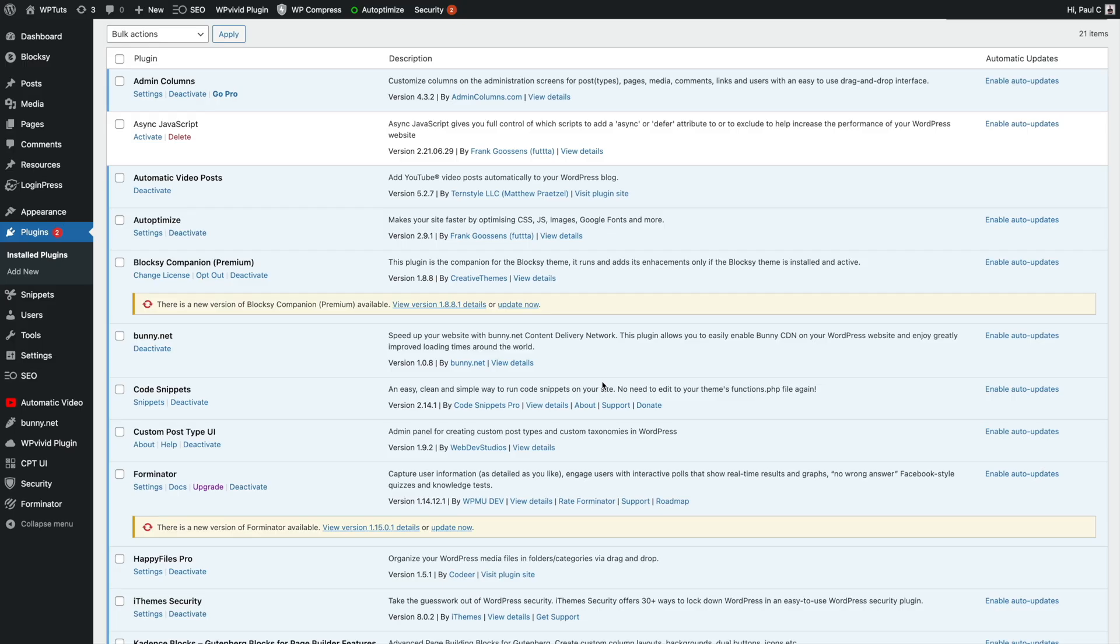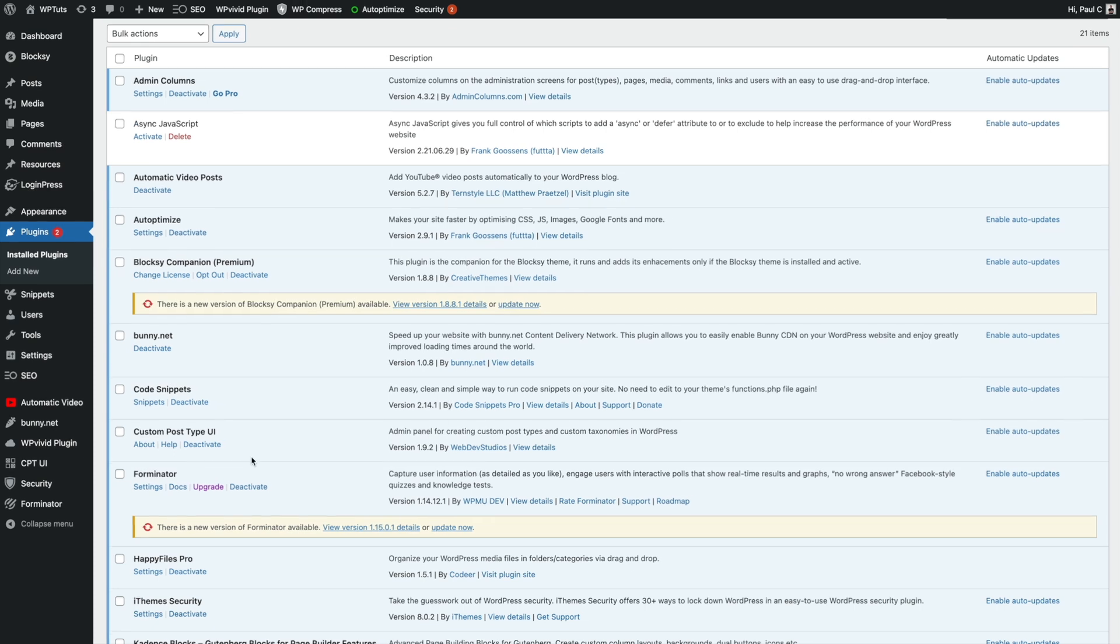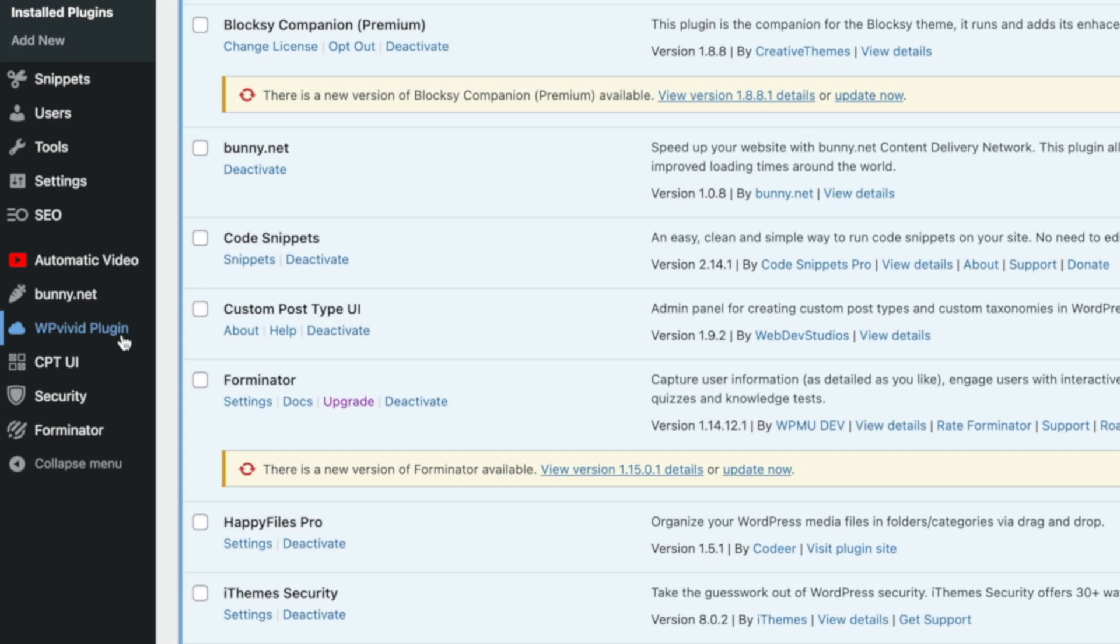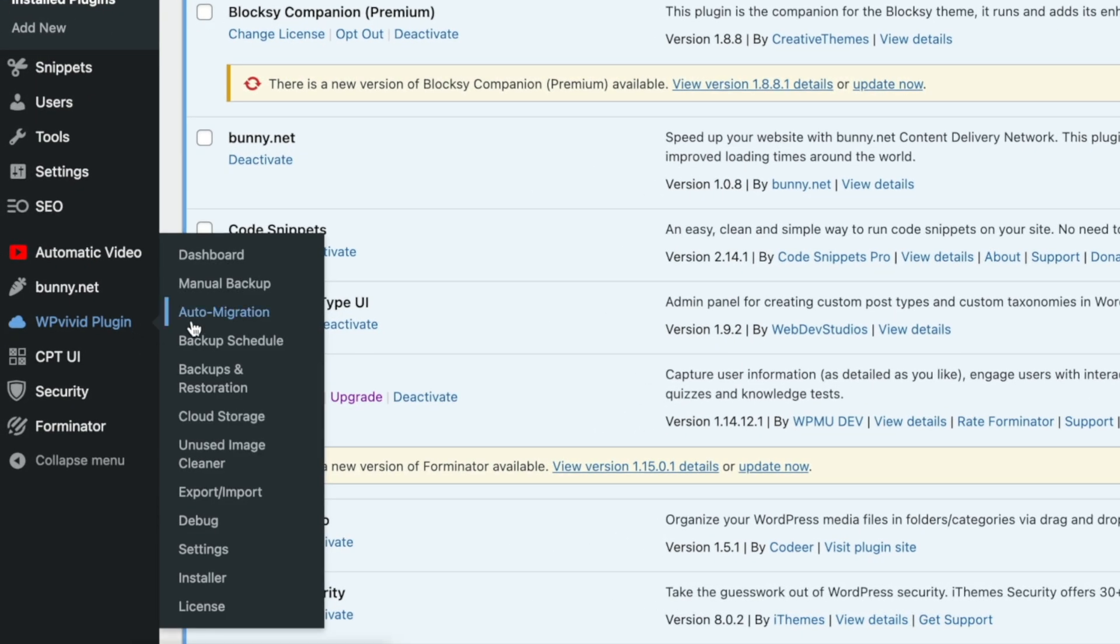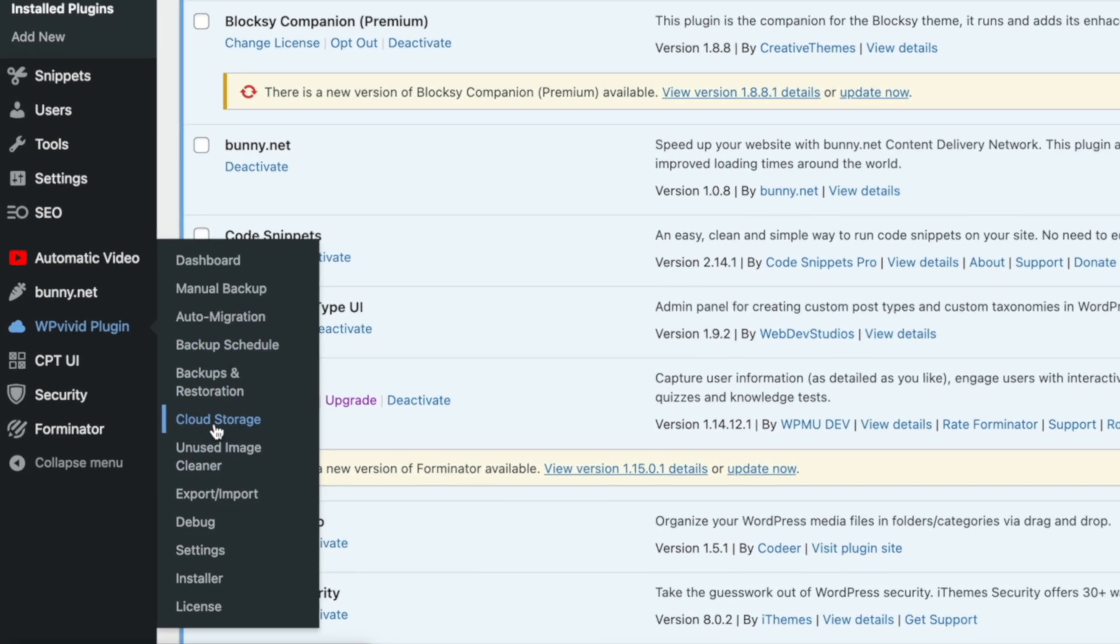Okay, I've got a couple of updates I need to run now to make sure my site is up to date and as secure as possible. So first thing I want to do is make sure that I've got everything set up inside WP Vivid Backup Pro. To do that, we're going to just pop over to the plugin. We're going to make sure, first of all, that I've got my cloud storage all set up.